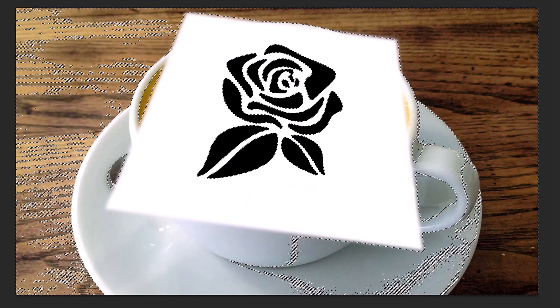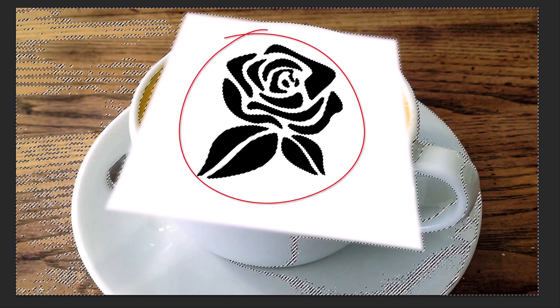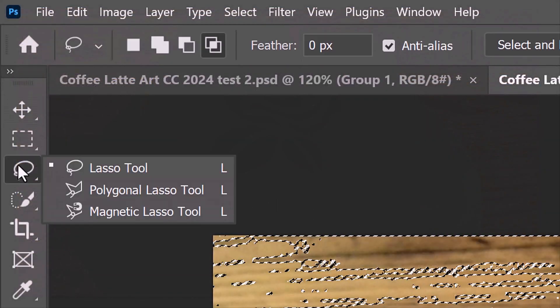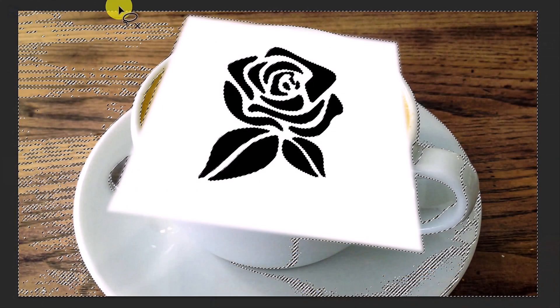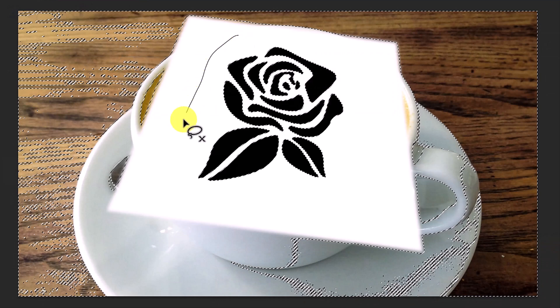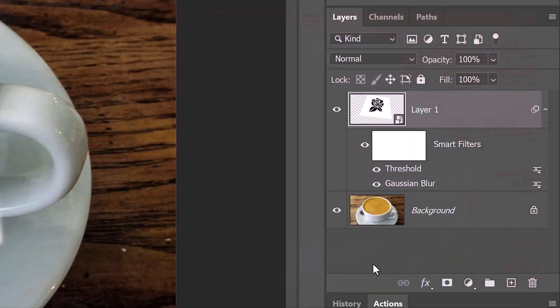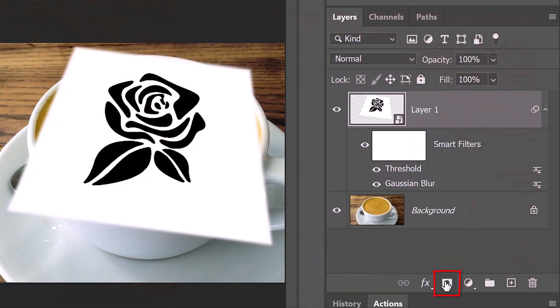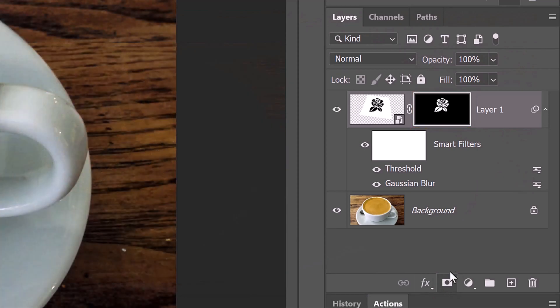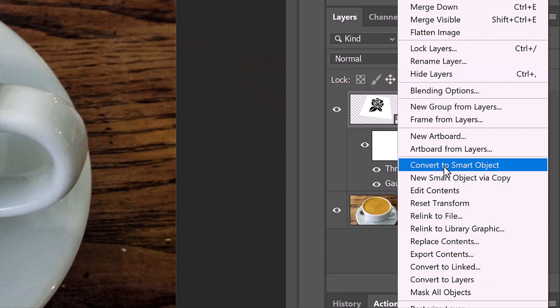To restrict the selection to just our graphic, open the Lasso Tool and press and hold Alt or Option plus Shift as you drag the tool around your graphic. Click the layer mask icon to make a layer mask of the selection next to the graphic. Convert it into a Smart Object as well.